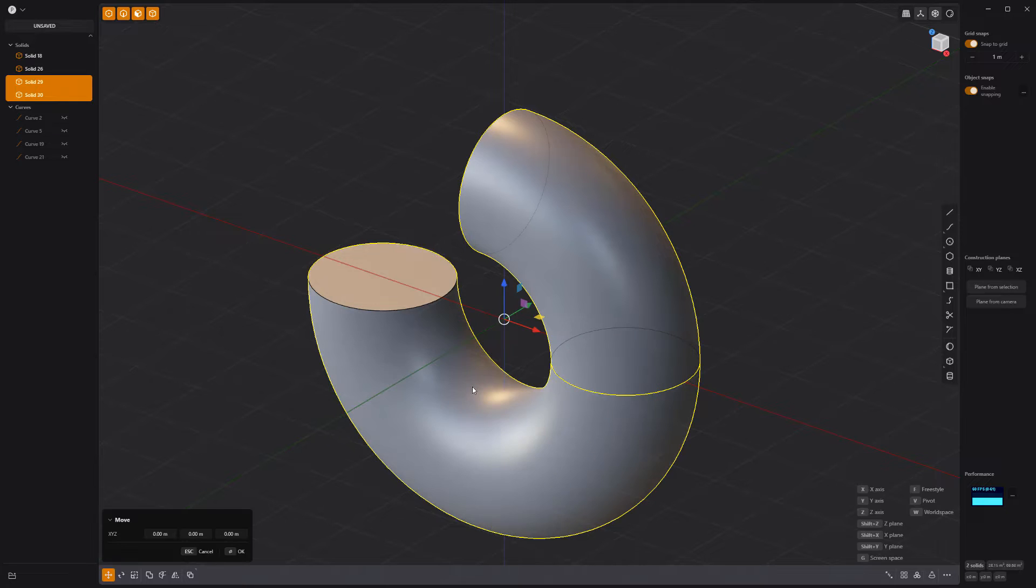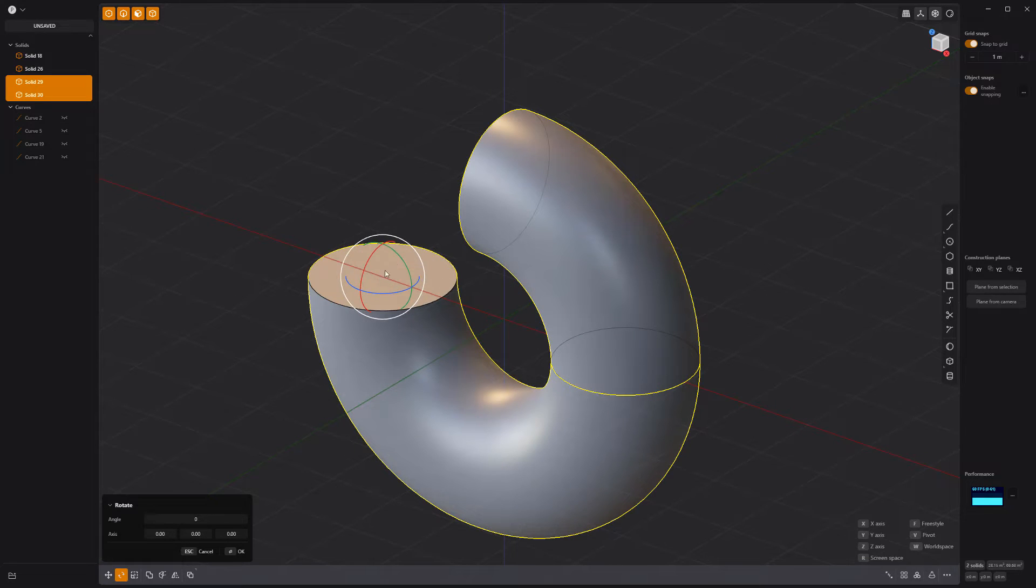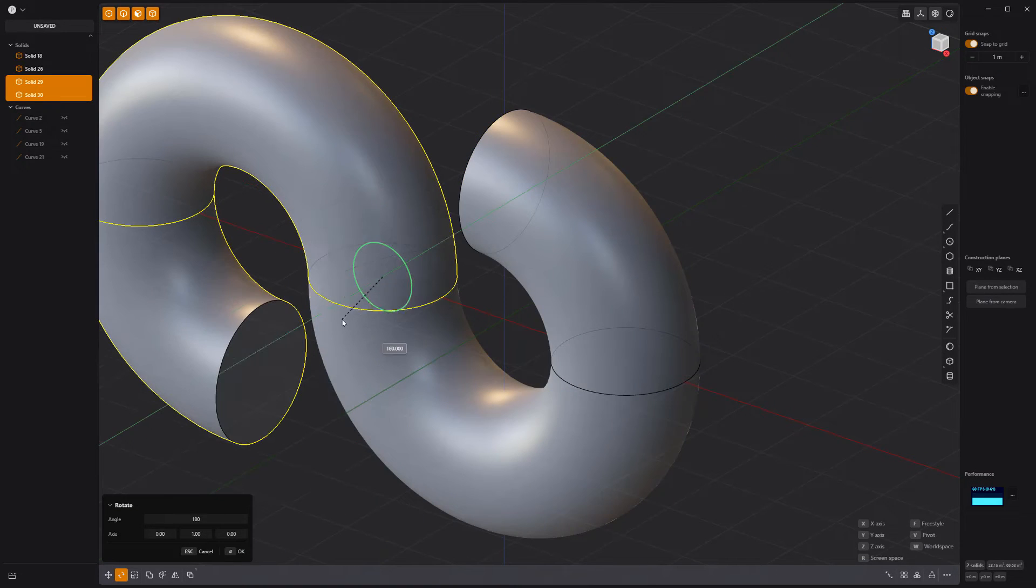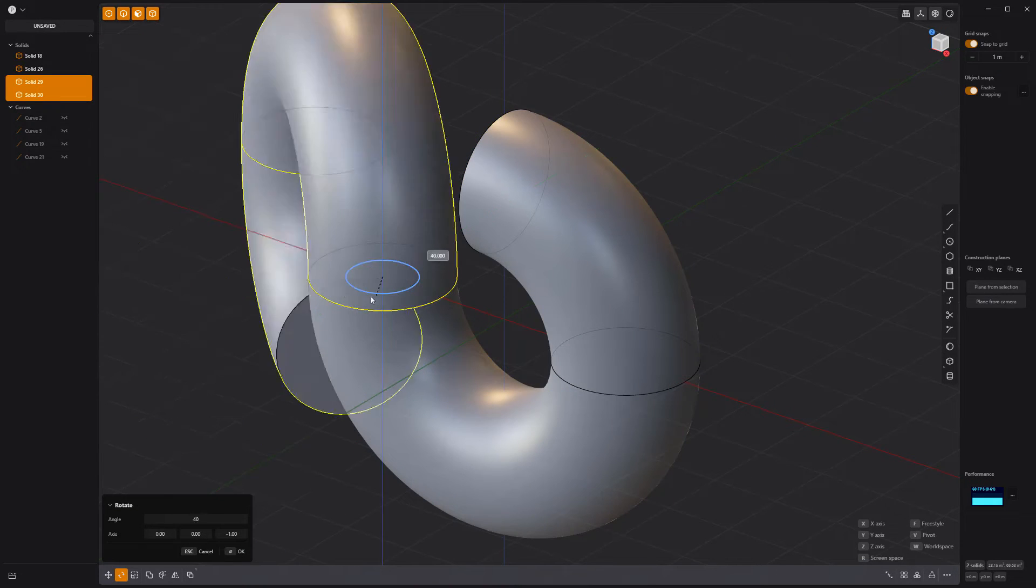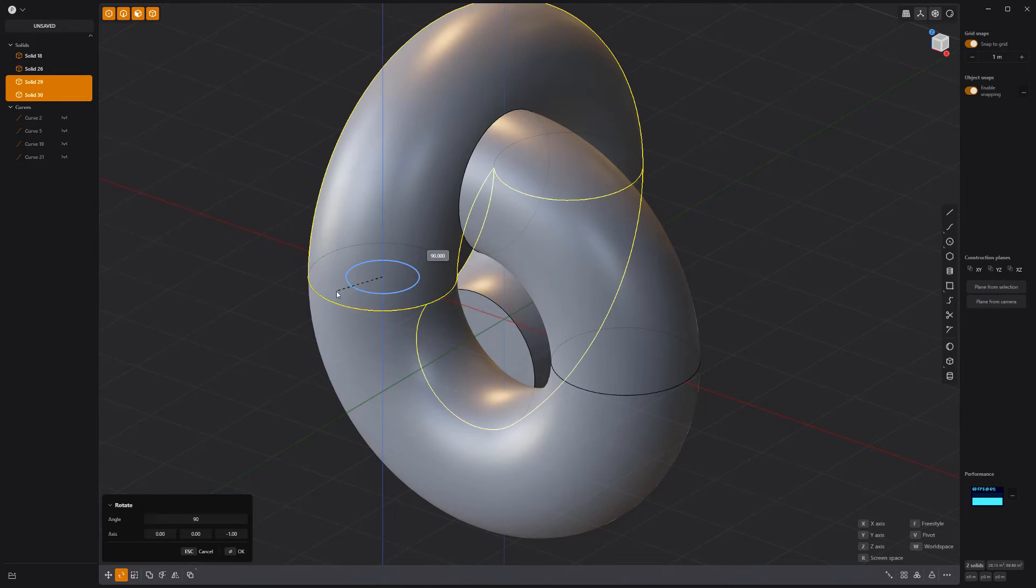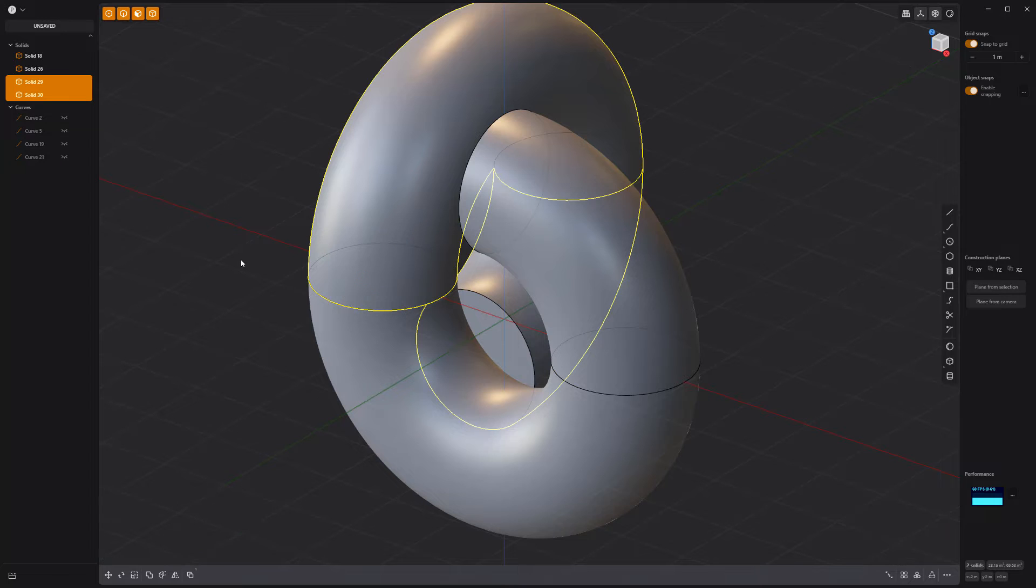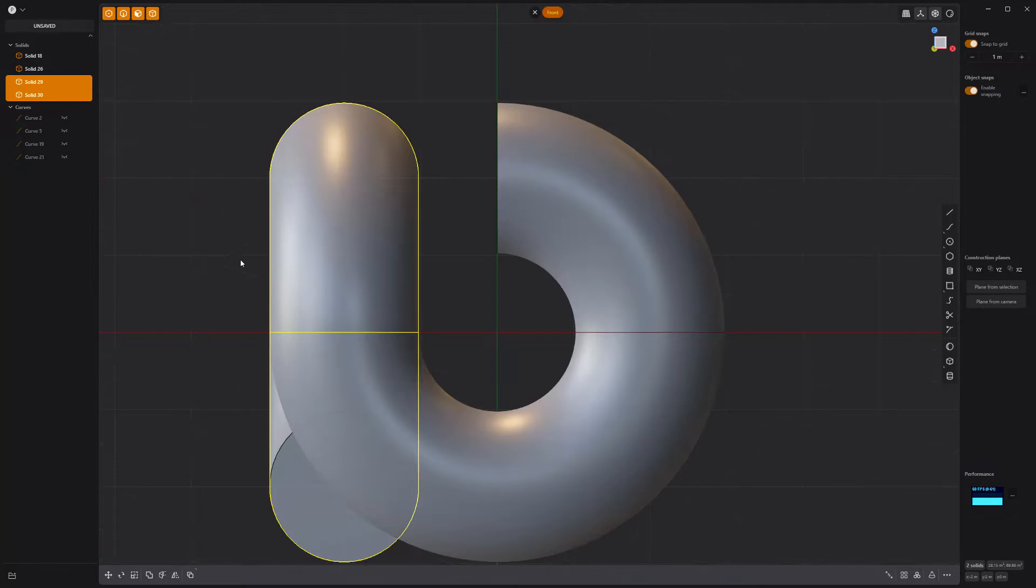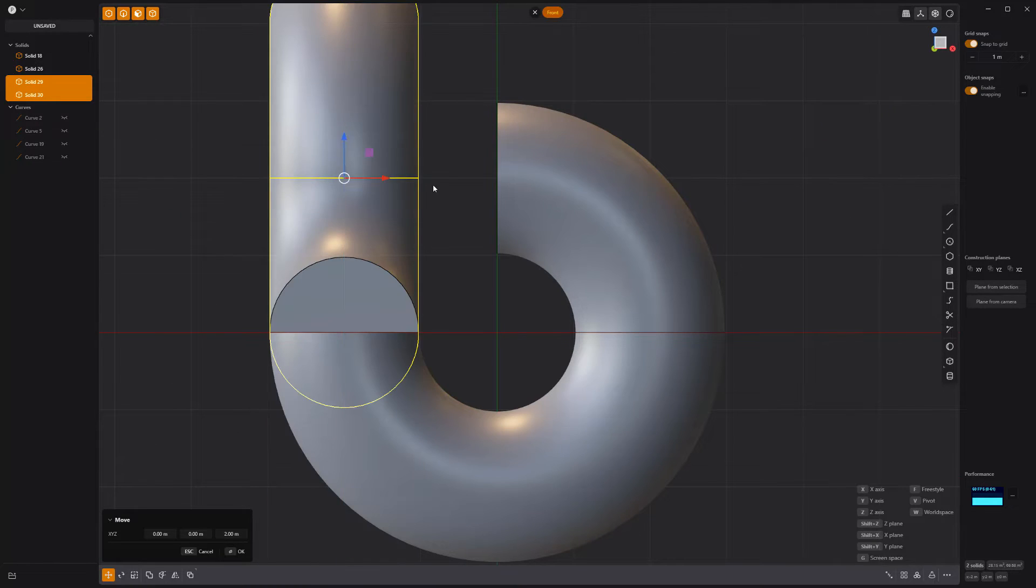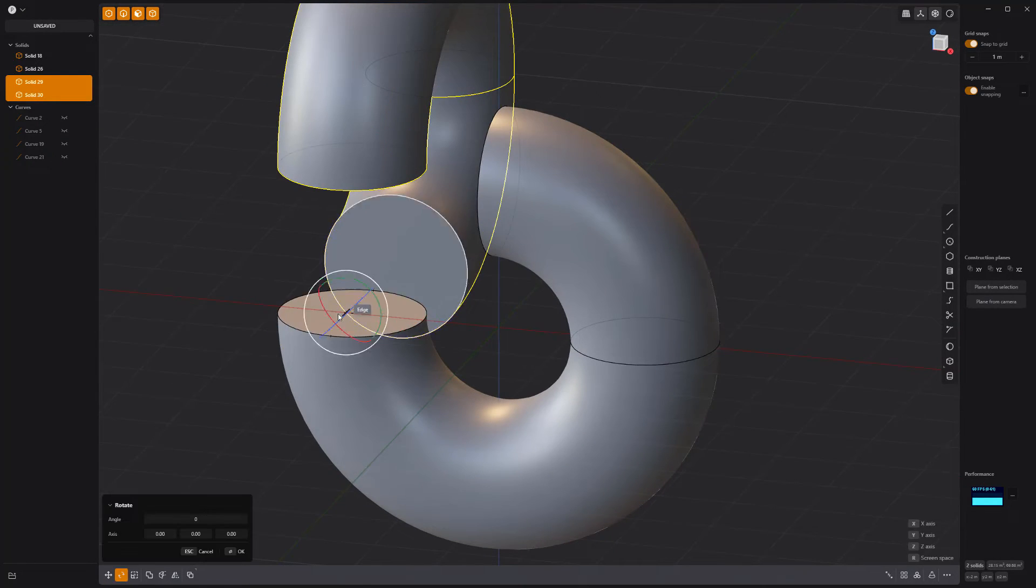Duplicate the remaining solids and rotate them 180 degrees. Then rotate them 90 degrees. Move the duplicates up 2 meters, then rotate them again 30 degrees.